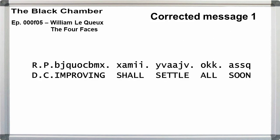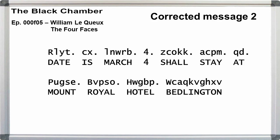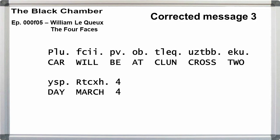Our messages are: DC improving shall settle all soon. Number two, date is March 4, shall stay at Mount Royal Hotel Bedlington. Number three, car will be at Clune Cross two day, March 4.